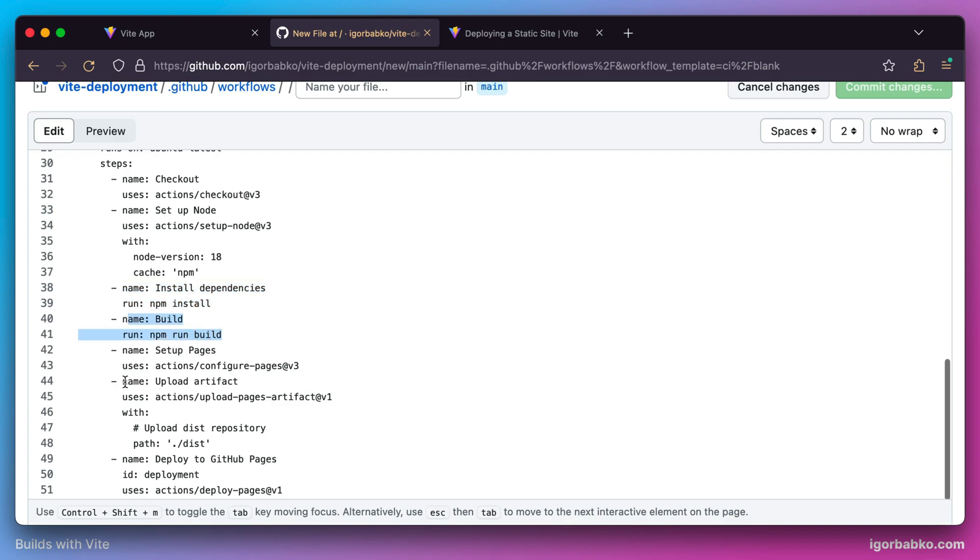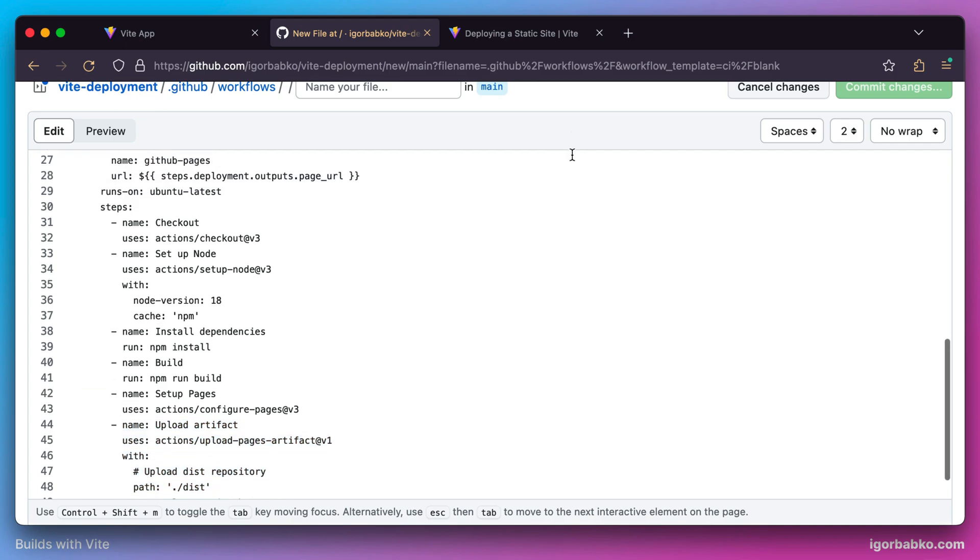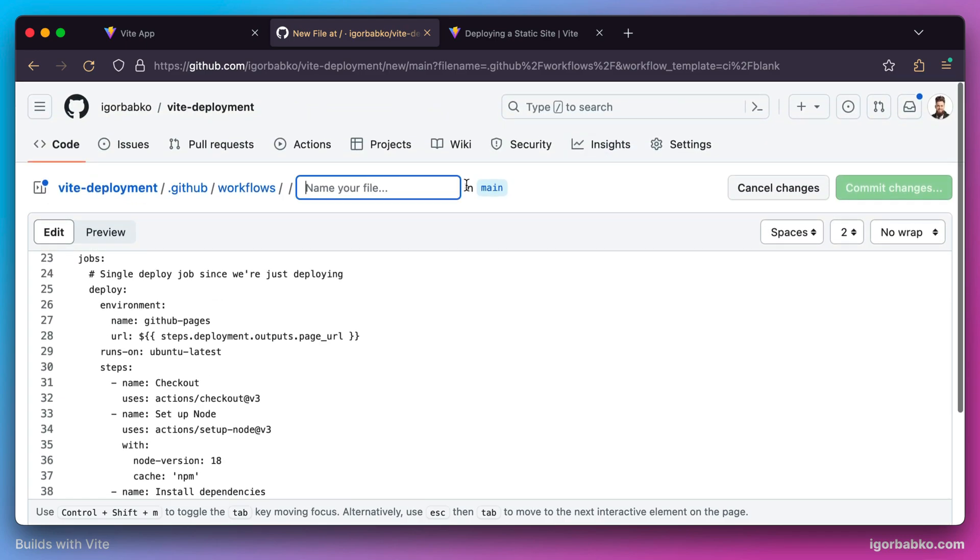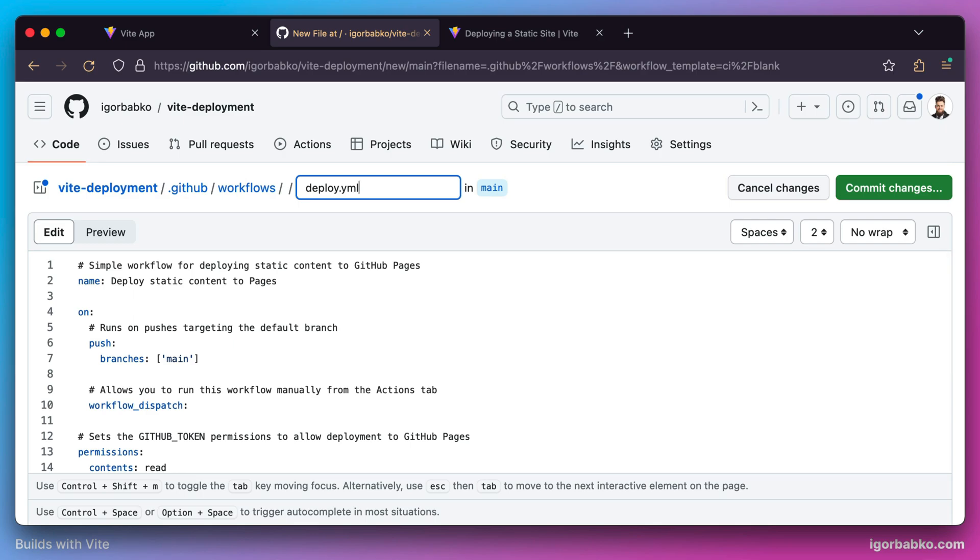At the end, once the folder with our build files is created, this folder will be deployed to the GitHub Pages server. Let's give this configuration file a name, for example deploy.yml, and click commit changes.